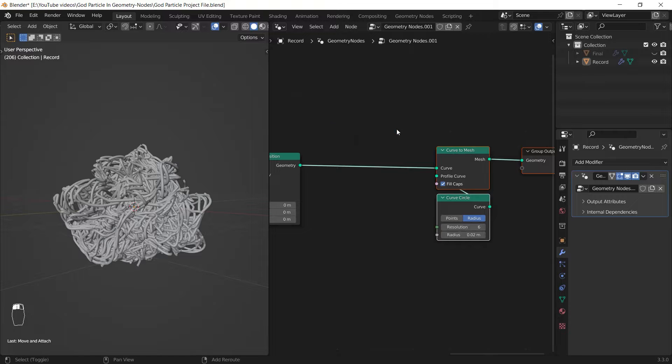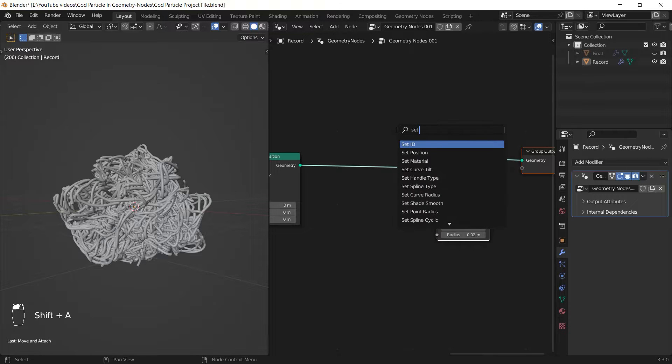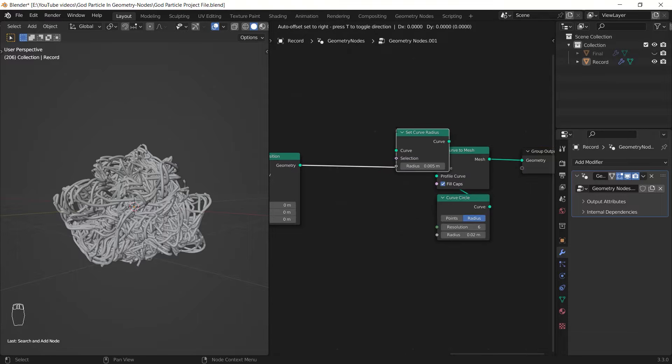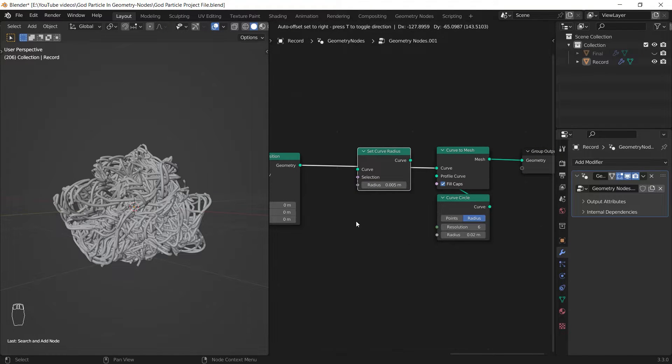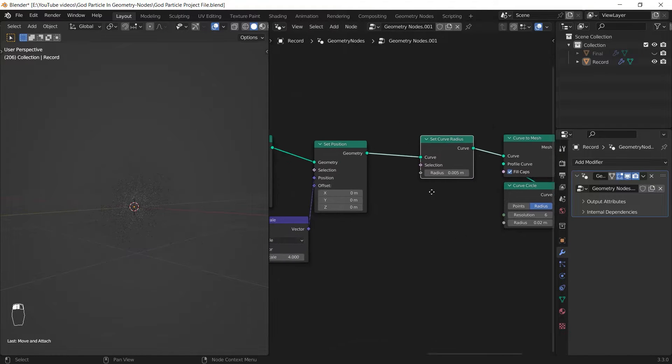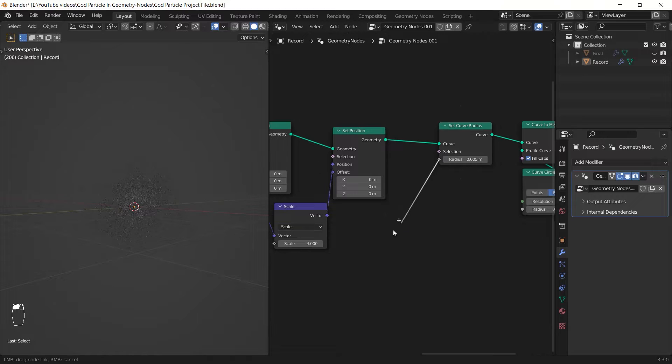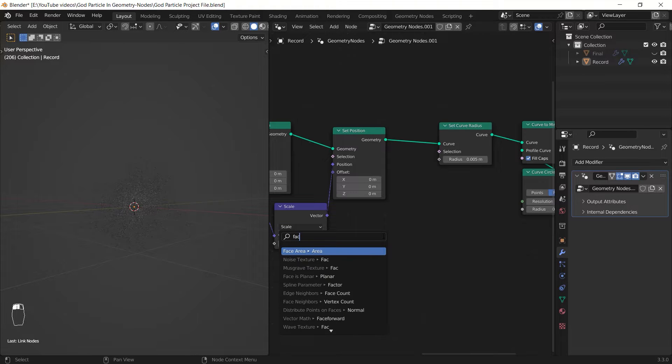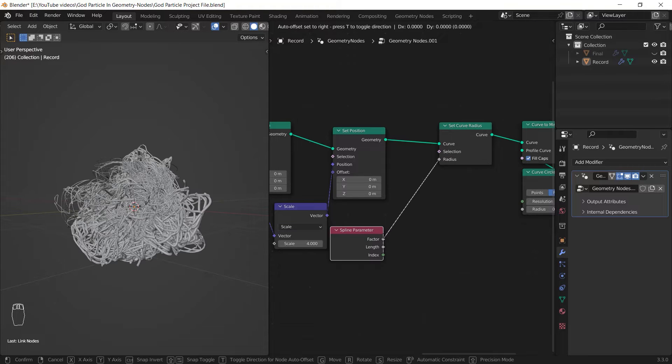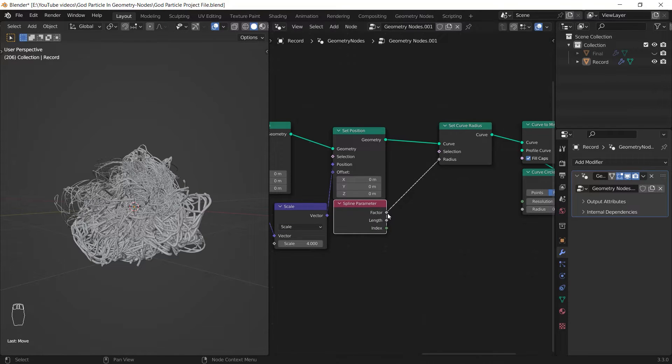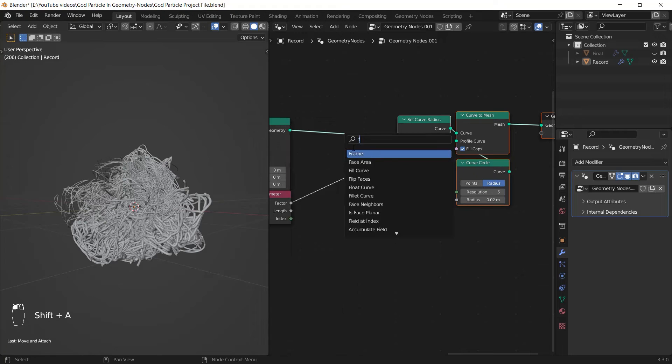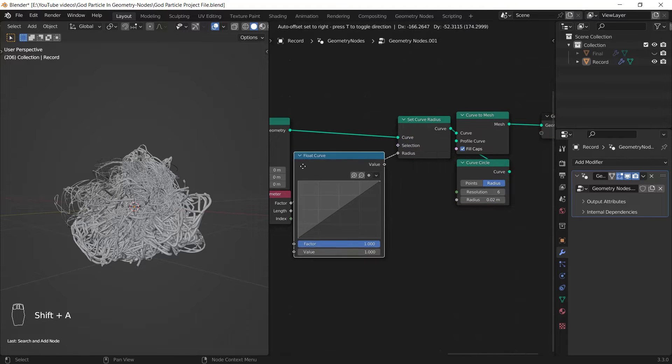Don't forget to check this fill caps option. Now I can make it more fancy by adding a set curve radius node before converting it to the mesh and give it a custom profile by plugging in a spline parameter as the radius and use a float curve to customize it.